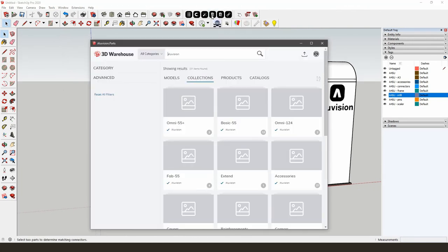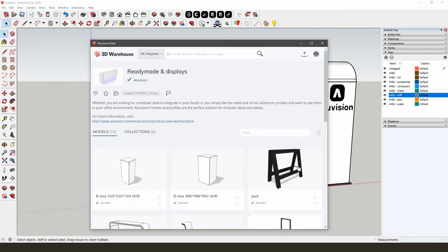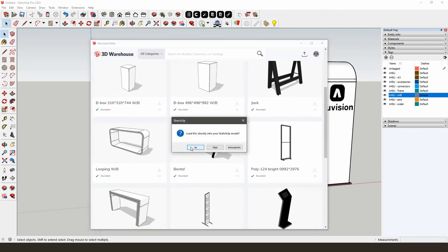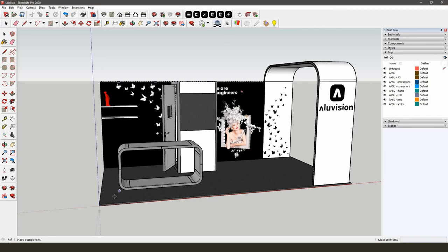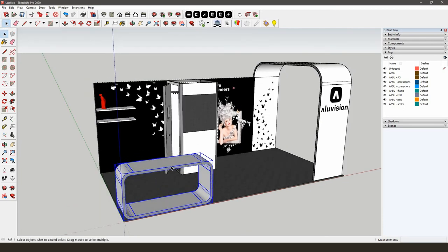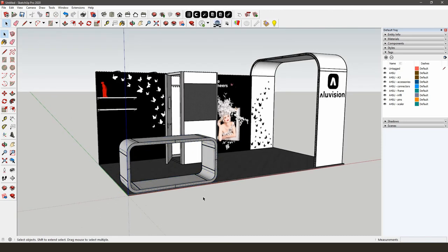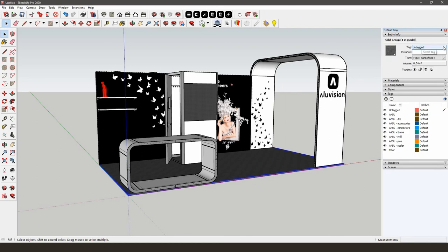Download the looping from the AliVision parts library — you can find it in the folder Readymade and Displays. Position it with the Move tool. Everything you download from the AliVision parts library is in a tag. The column on the right side shows the most frequent tags, and you can make tags visible or invisible by clicking the little eye in front of the tag. You've drawn the floor yourself, so you can put that in a separate tag and call it Floor. Click the plus symbol to add a tag and type Floor. Select the Floor in your model, go to Entity Info on the right, and choose Floor as your tag. To test the tag, try making it invisible.